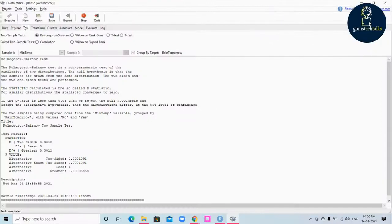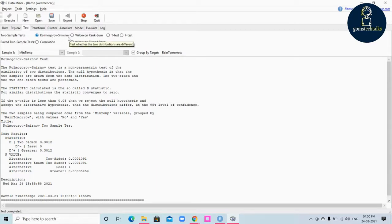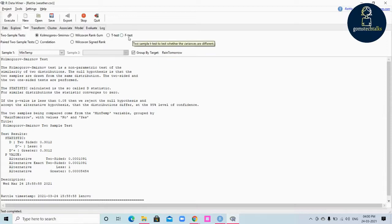We will discuss the test tab, which is basically statistical testing. There are two types of testing: two sample test and paired two sample test. In two sample test we have Kolmogorov-Smirnov test, Wilcoxon Ranksum test, T-test and F-test. In paired two sample test we have correlation and Wilcoxon.